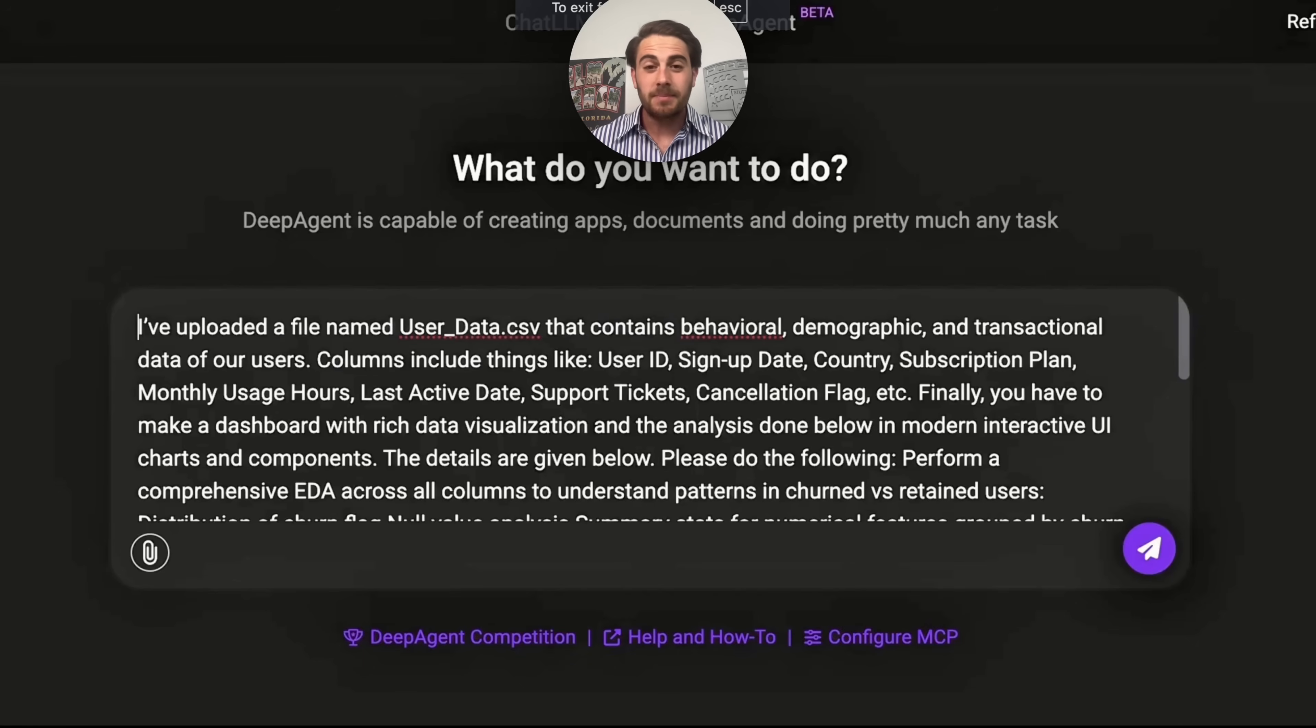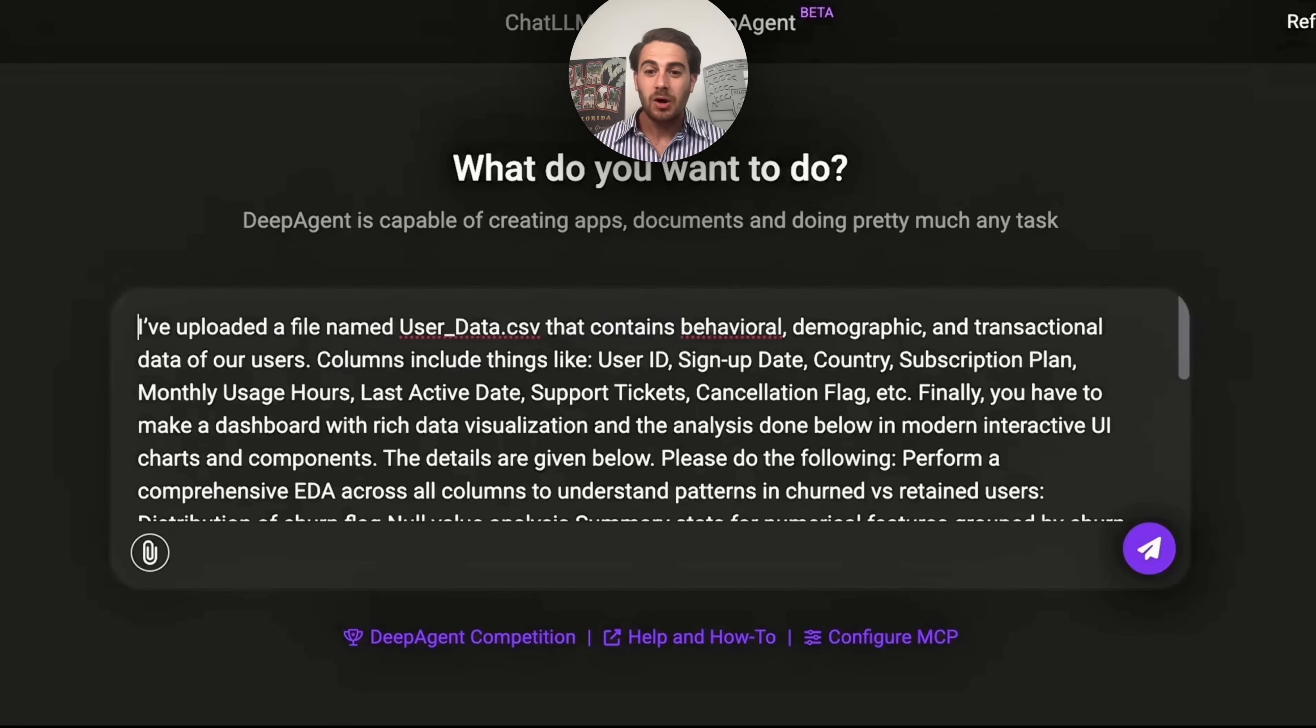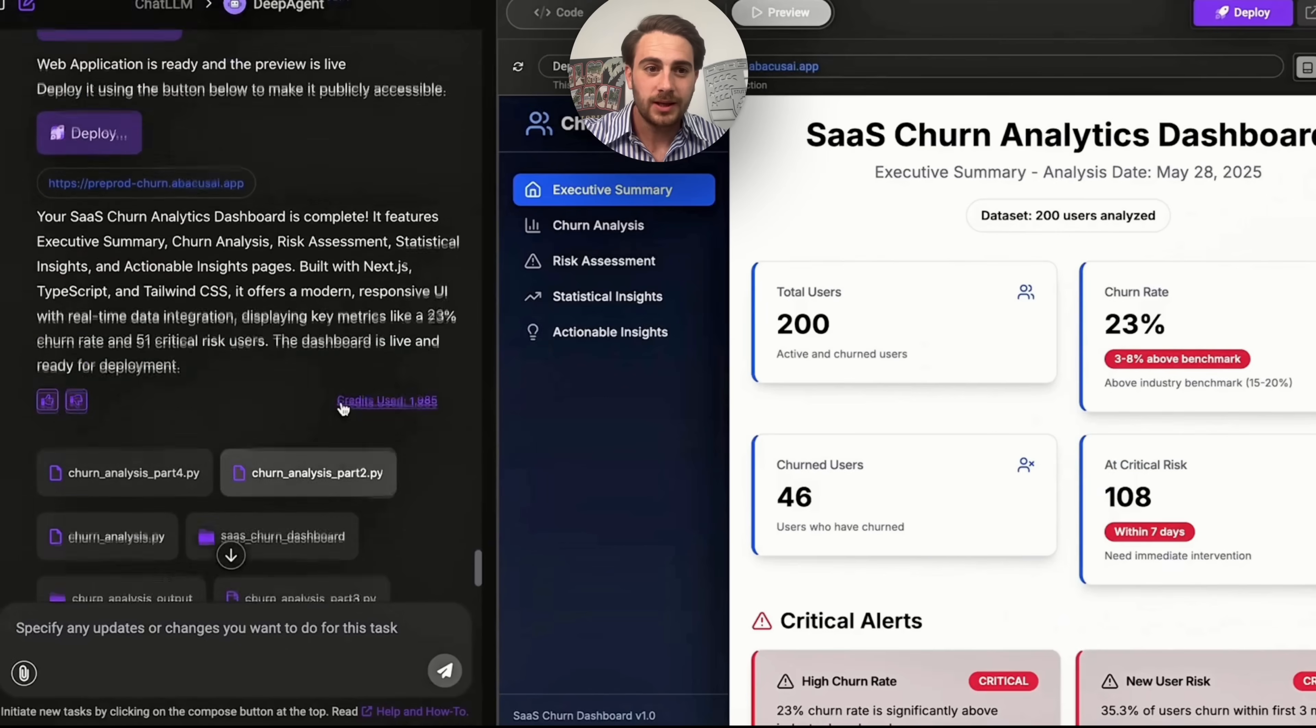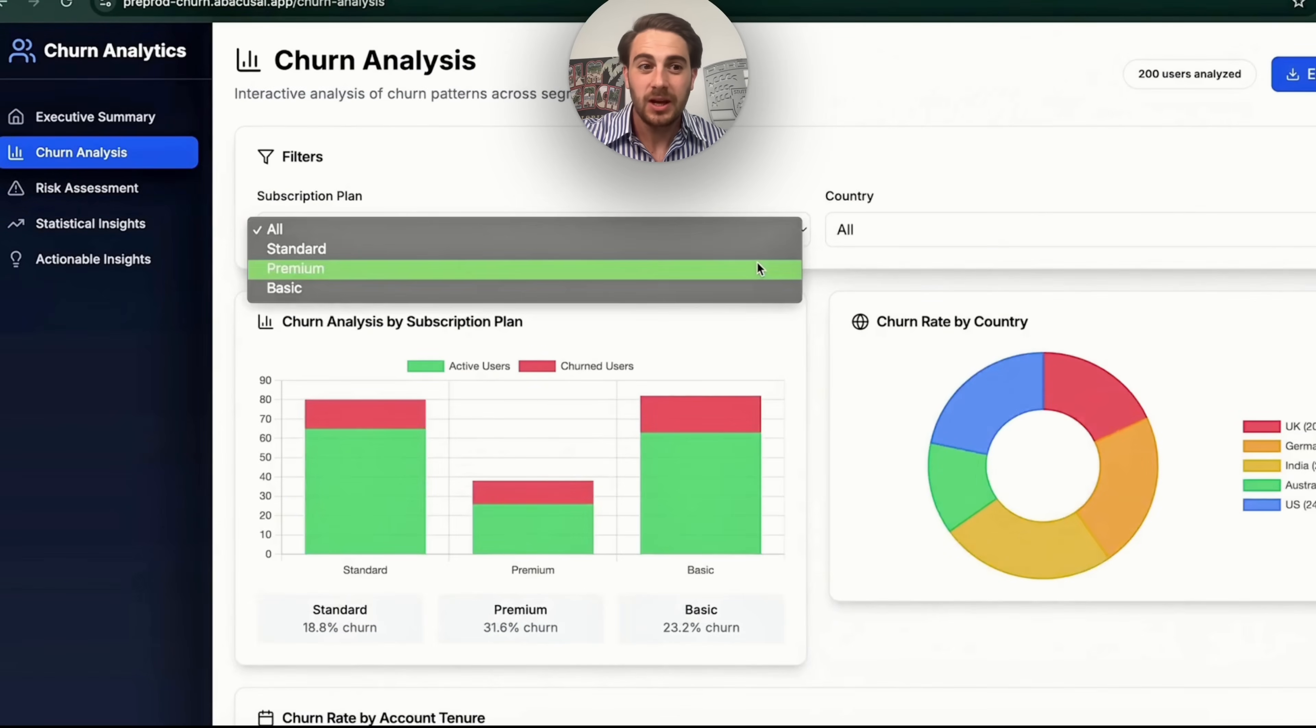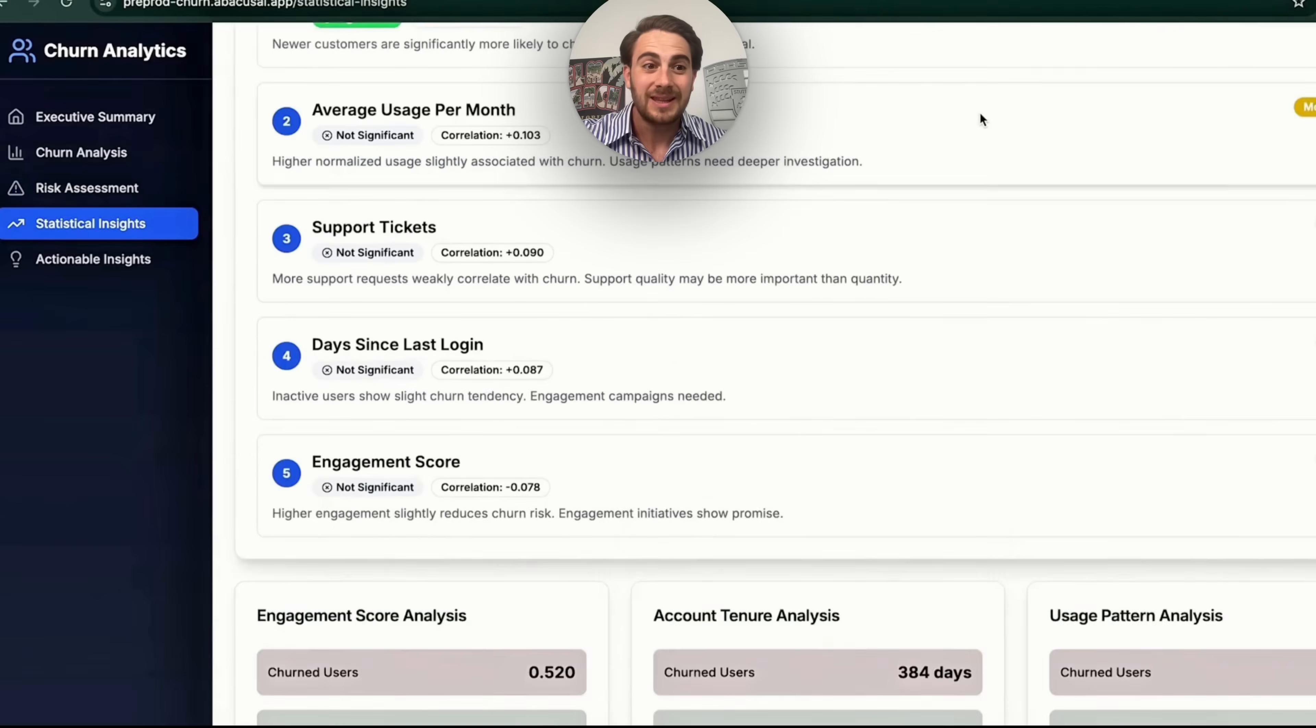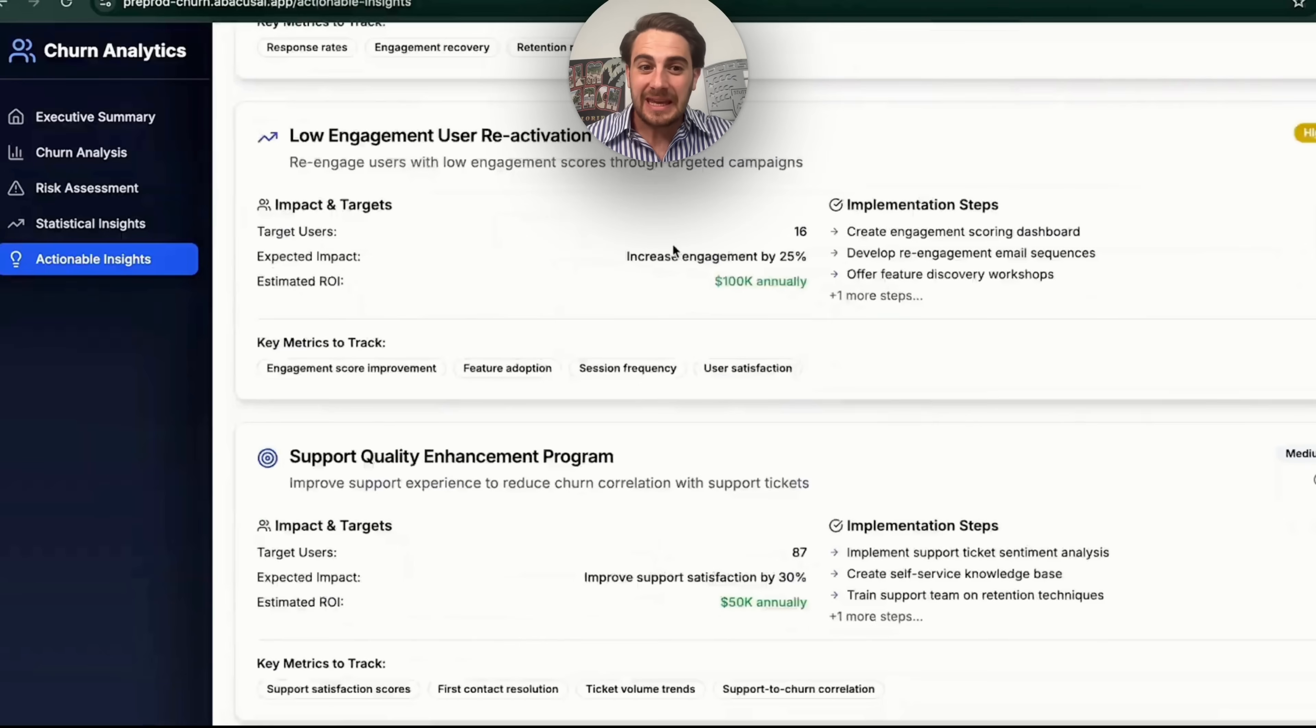And the use cases don't stop there because you could upload something like this, which is a bunch of different user data that has behavioral context, demographic context, and a bunch of other different contexts. And this will actually go through and figure out and do an analysis on why your users are actually churning. And this is pretty crazy and incredibly useful if you run a SaaS company or any type of subscription service software or work for or own a business that has any type of subscription component to it. So per usual, this is going to go through, actually create this, and then it will build this that we will be able to look at. And we'll be able to see that it created an executive summary, churn analysis, different risk assessments. And you can see that this is interactive. You can change it by country and so many other different things.